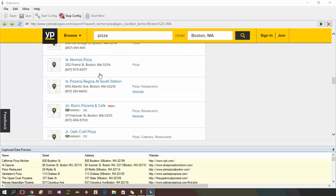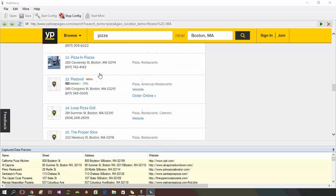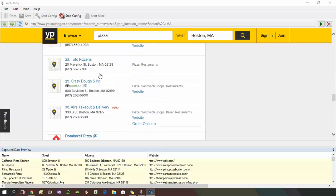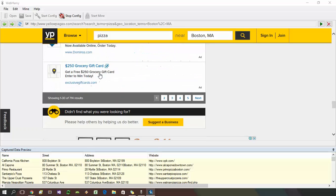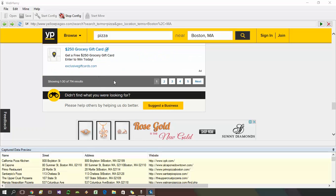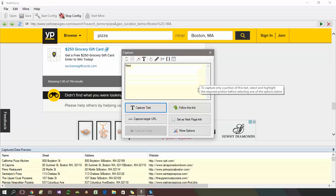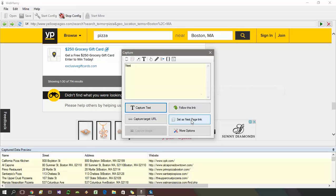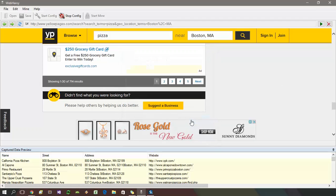we need to select and set the next page link. Scroll down the page and click on the link which loads the next page. You can click either on the next page link or the direct link to load page number 2. Click on the link and select set as next page link option from the capture window. Now you have configured WebHavi to automatically scrape the selected data from all pages.